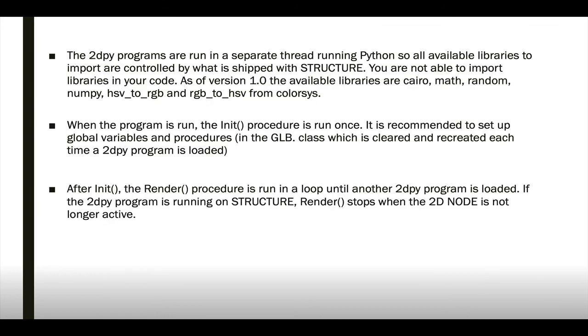2DPY programs are run in a separate thread running Python, so all the available libraries to import are controlled by what is shipped with structure, meaning you can't import your own libraries into the code. As of version 1.0, we have the libraries Cairo, Math, Random, NumPy, HSV to RGB, and RGB to HSV from ColorSys.